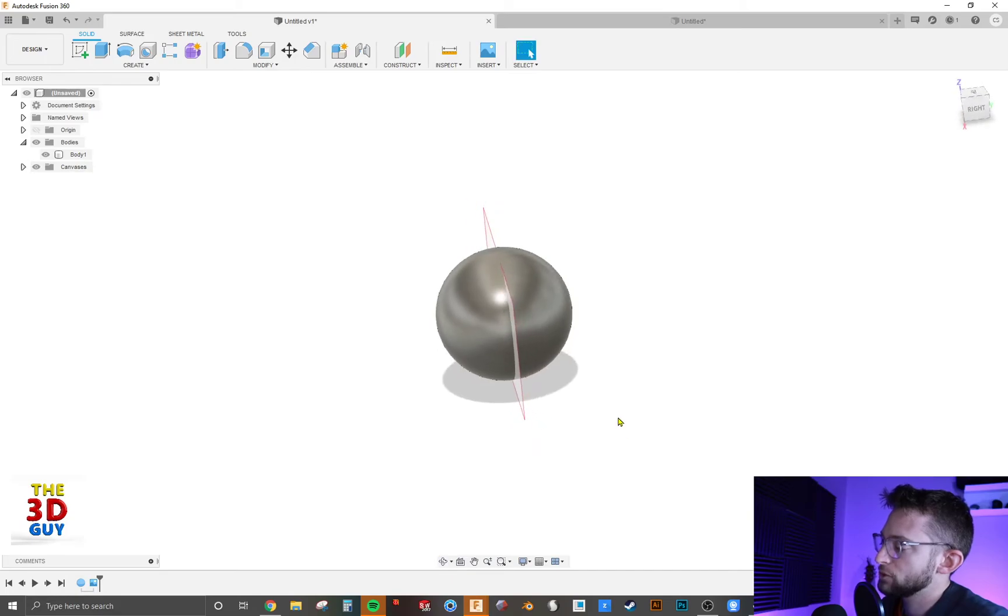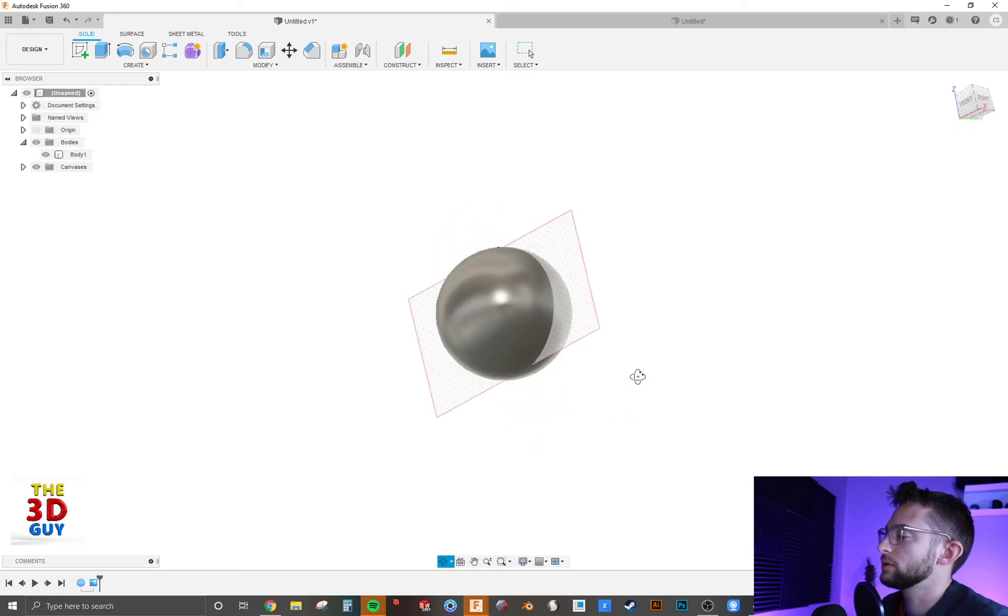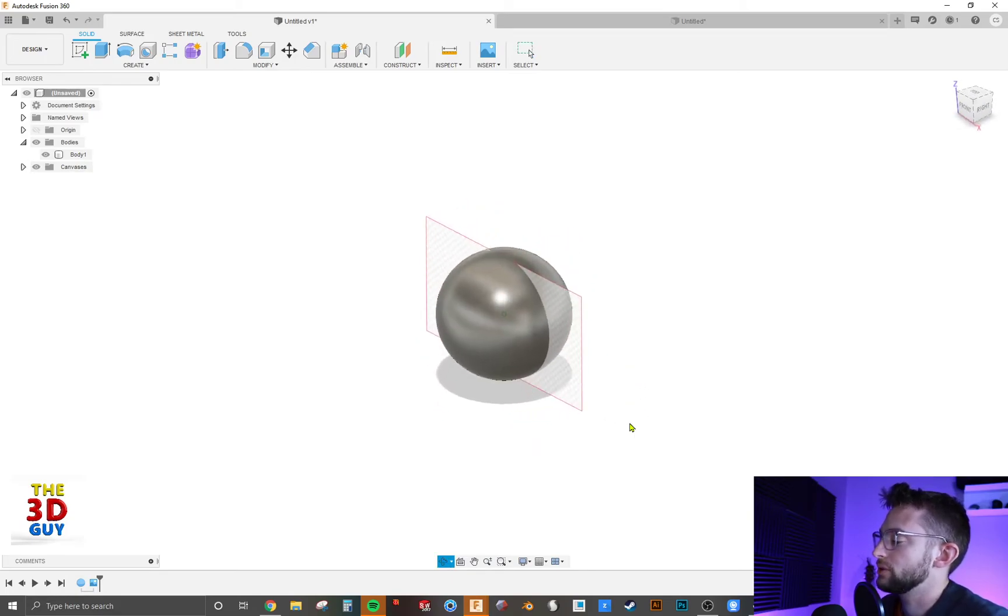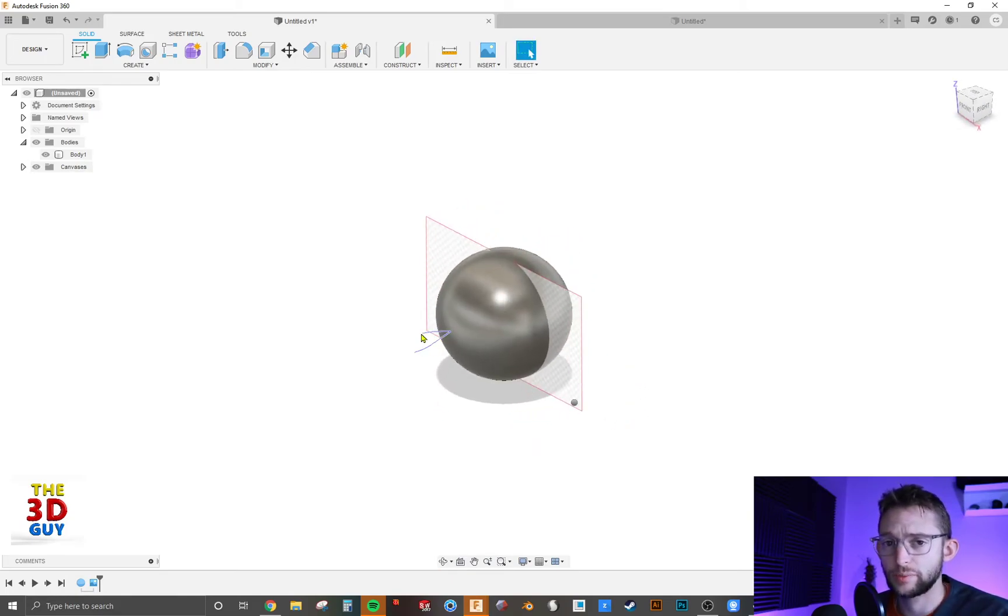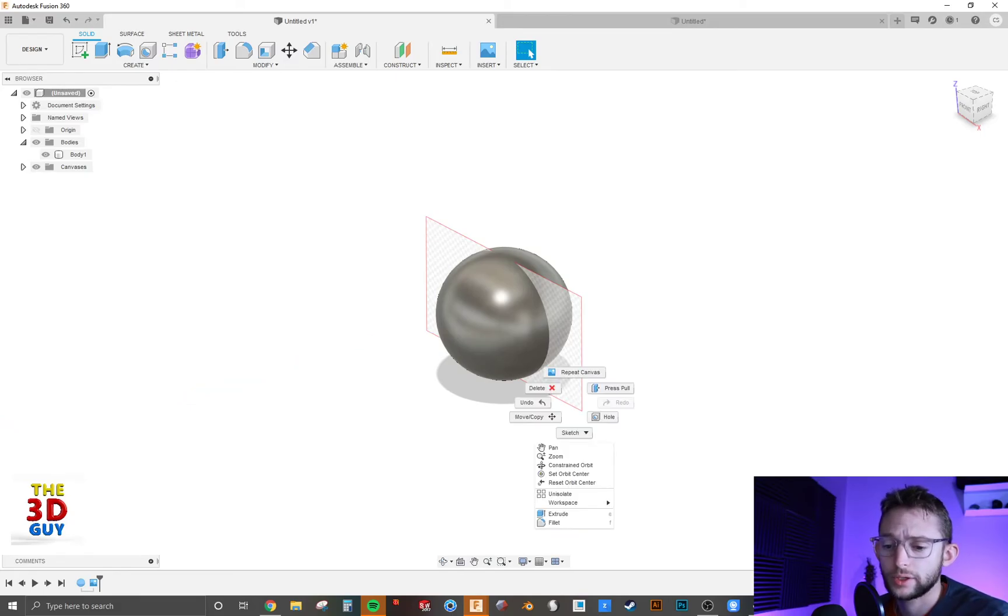And so this is a really useful feature, especially if you've done like a hand sketch of something and you want to trace it into a 3D model. Very useful feature.